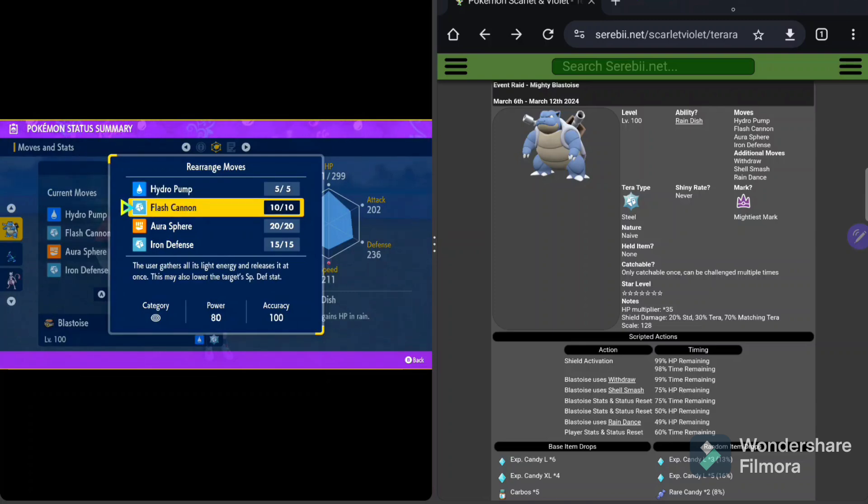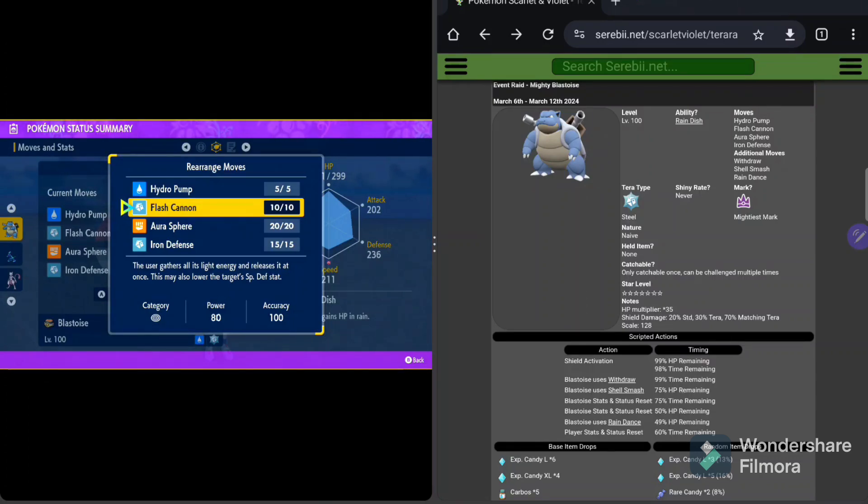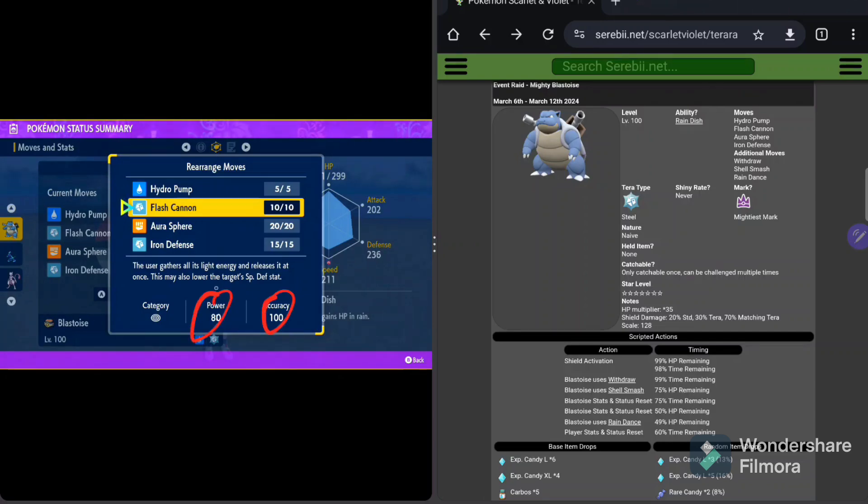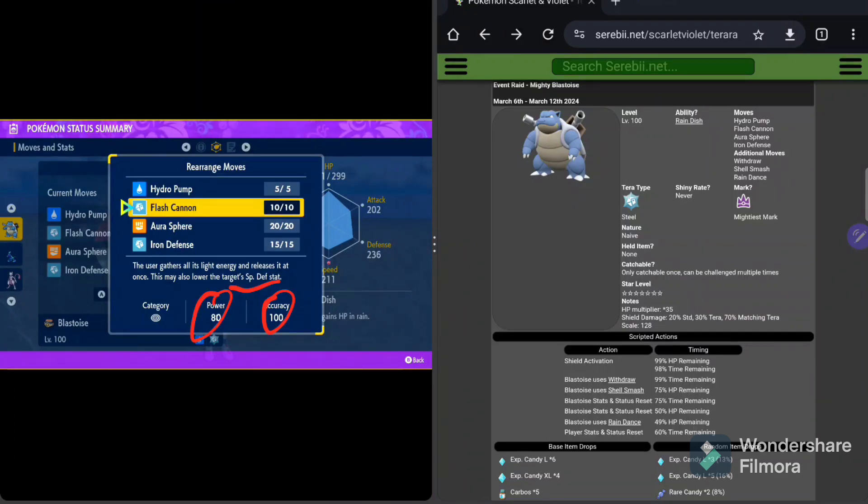After that, we've got Flash Cannon. Of course, we're always going to have a really good Steel type, or a really good Move type, that matches his Terror type, which is Steel. So Flash Cannon, again, one of the best in the game. 80 power, 100% accuracy, and the potential to drop your special defense.